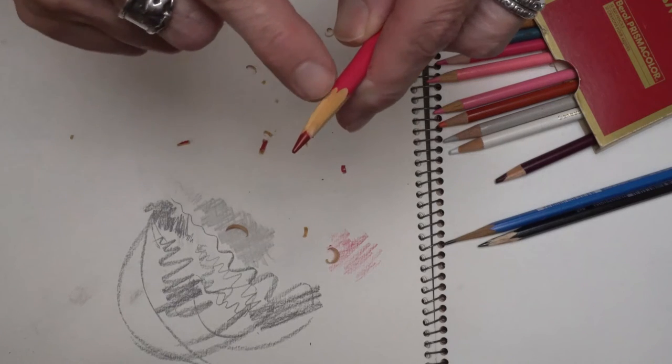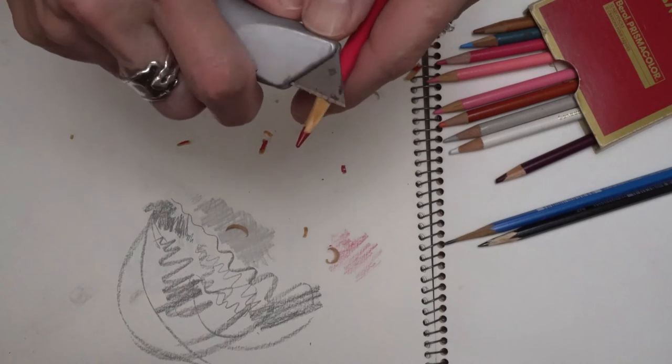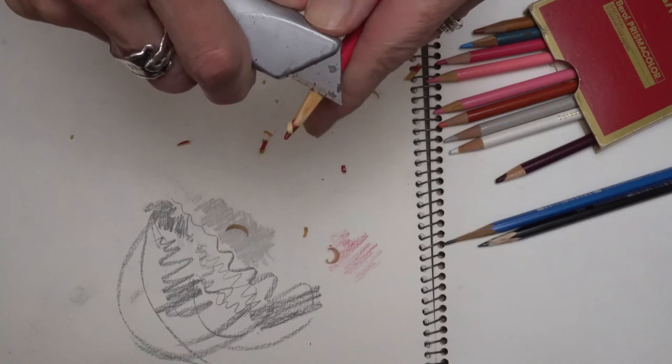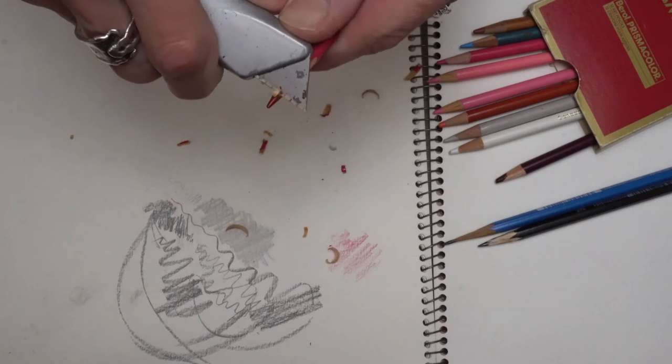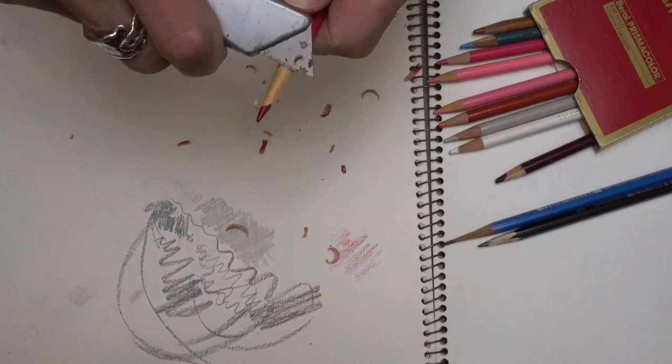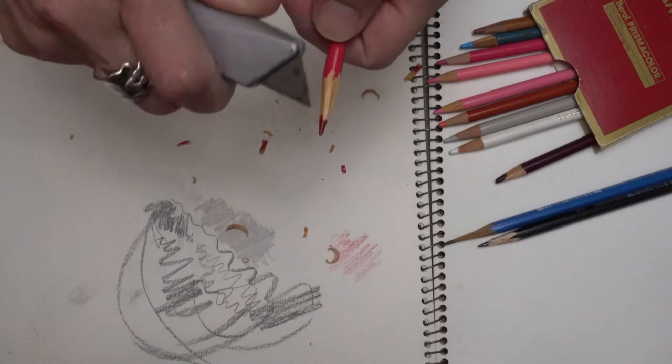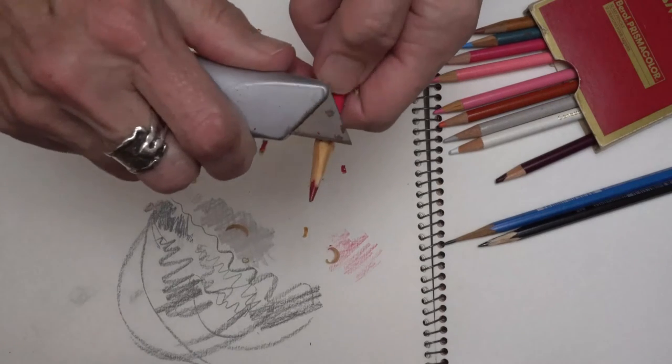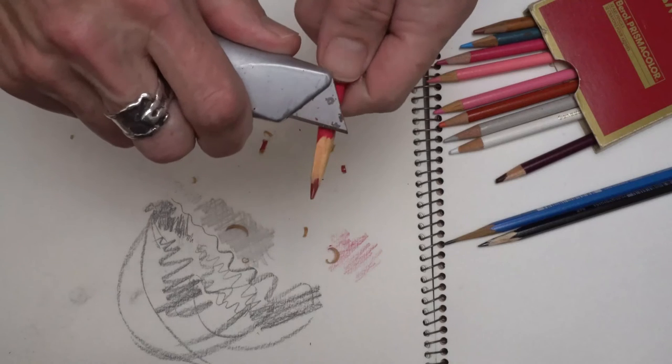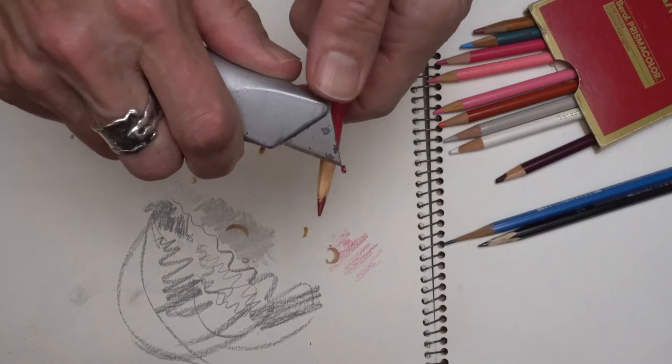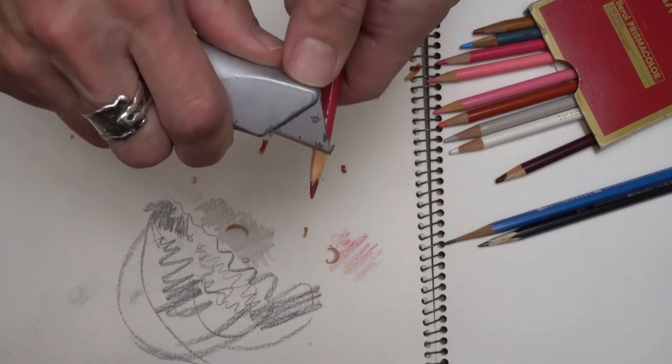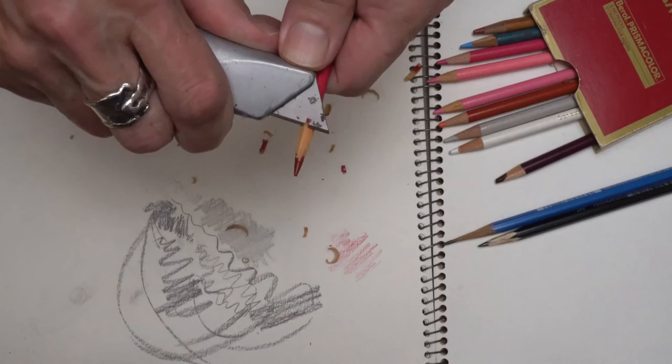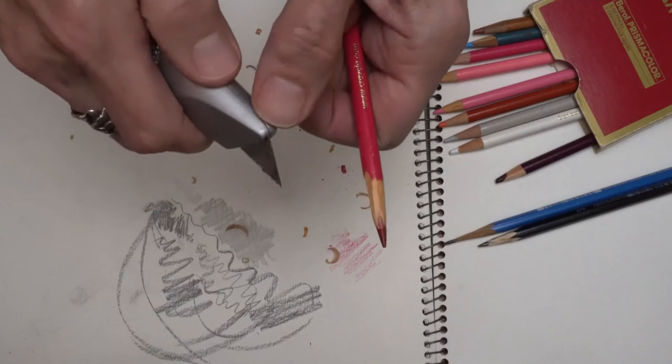You'll notice too that as I'm doing this, I'm keeping my fingers out of the way. And yes, I am moving this blade a little bit back and forward, but mostly I'm actually pulling the pencil back, so I'm using my thumb against the back of the blade.